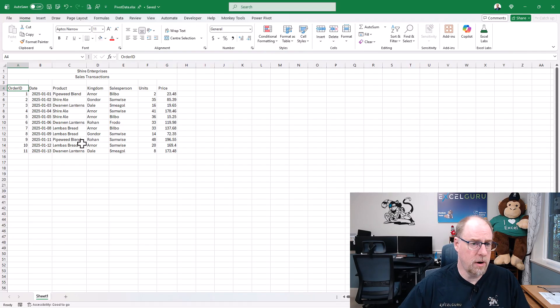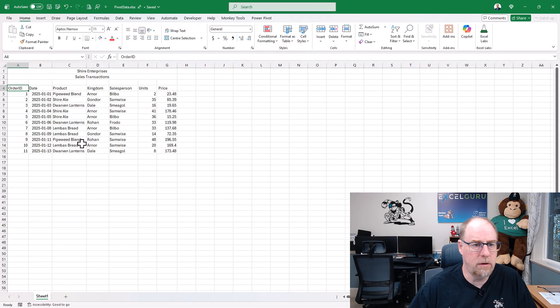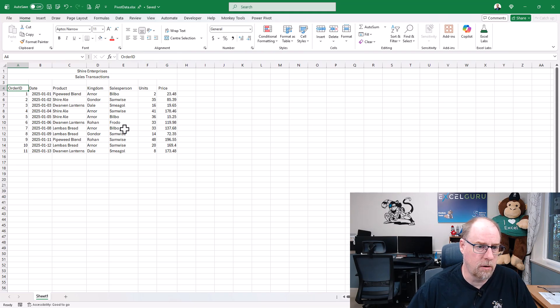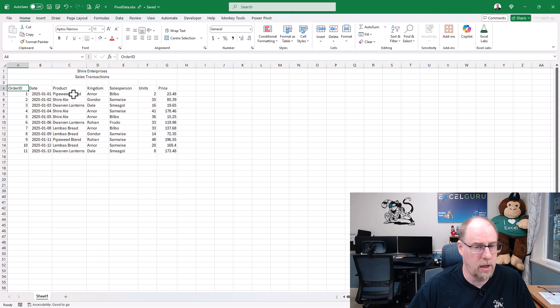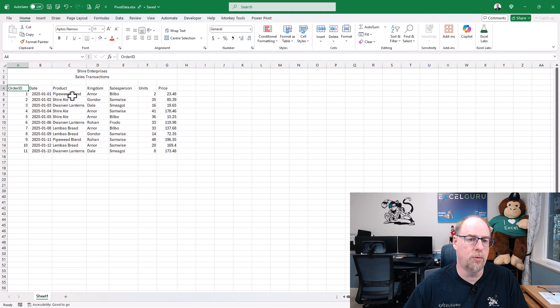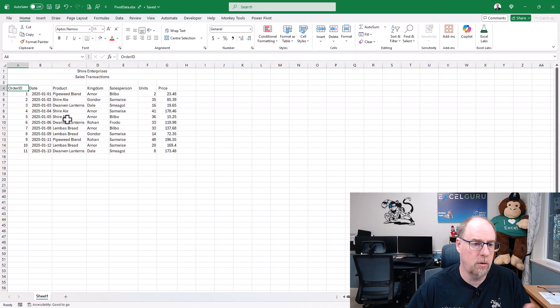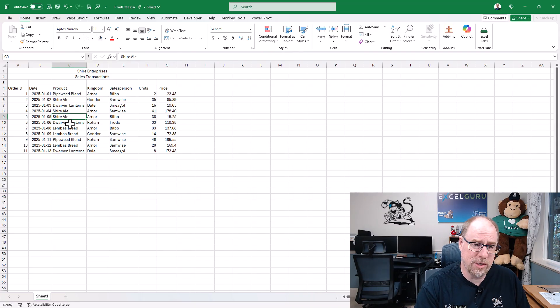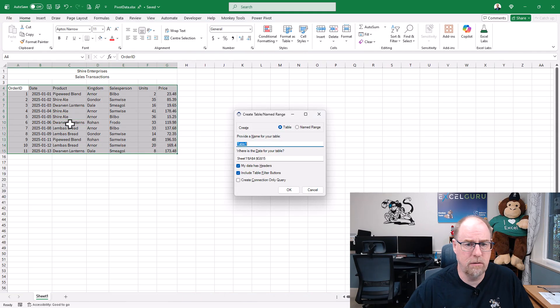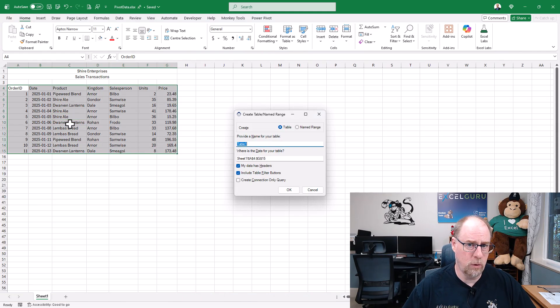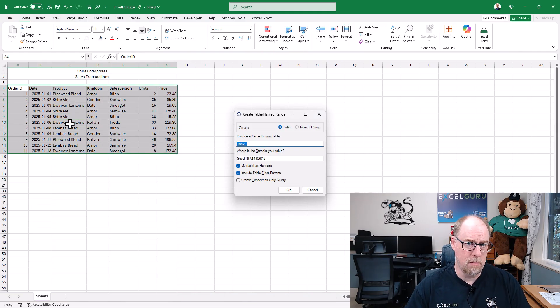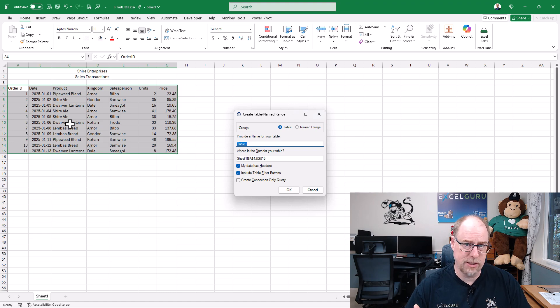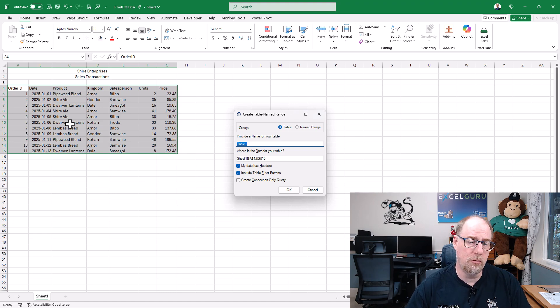Now I'm going to start here. I've got some sales transactions with hobbits going all over Middle Earth selling individual products. I'm going to start by building a table by pressing Ctrl+T. You'll notice at this point I'm using my Monkey Tools add-in, so it pops up and asks me what do I want to call my table before I even start.